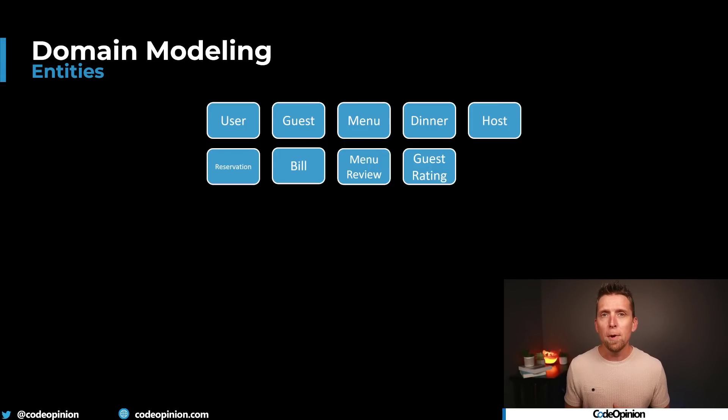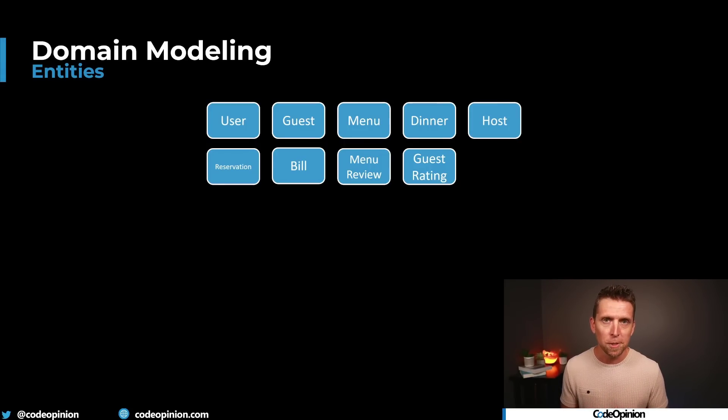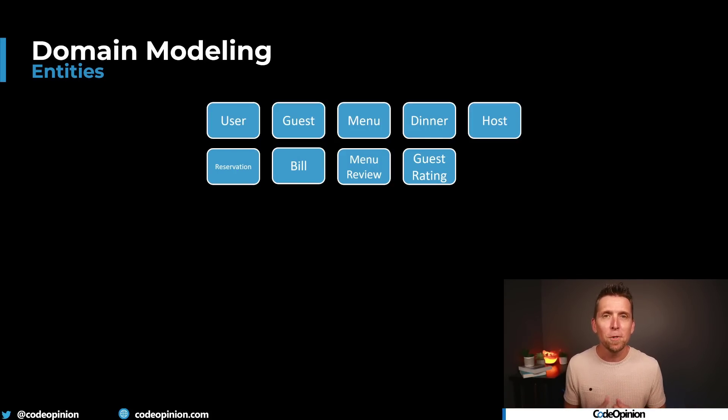So how did we even define what these entities are? Like I mentioned, this is a dinner hosting platform, so we've probably had some process modeling involved — we're having these dinners, guests reserve, etc. And then we started picking out what the nouns were, what the entities are. A common approach is to start thinking about the relationships to define what the aggregate boundary is, which I actually think is backward. Let me explain why.